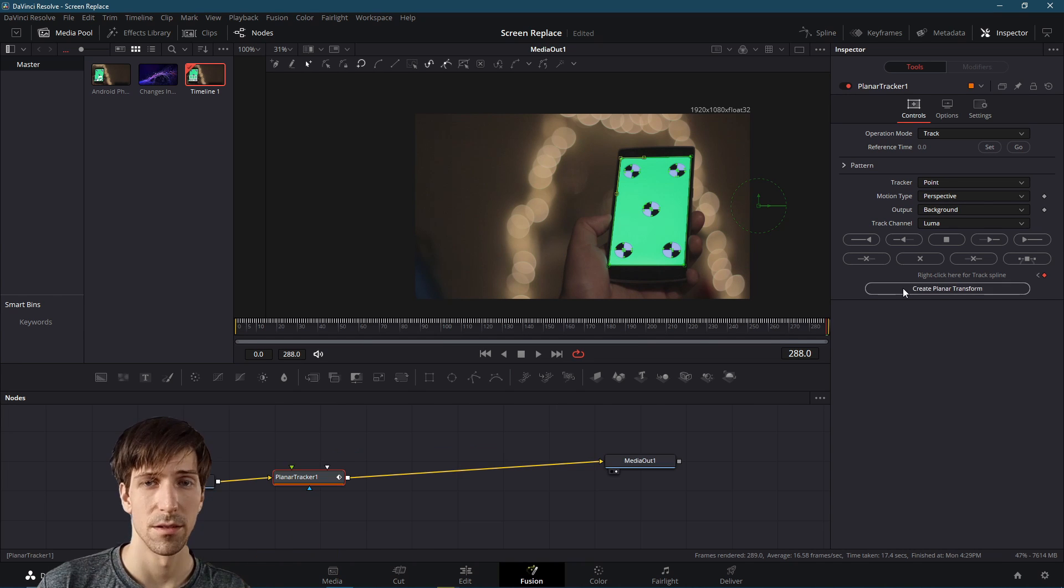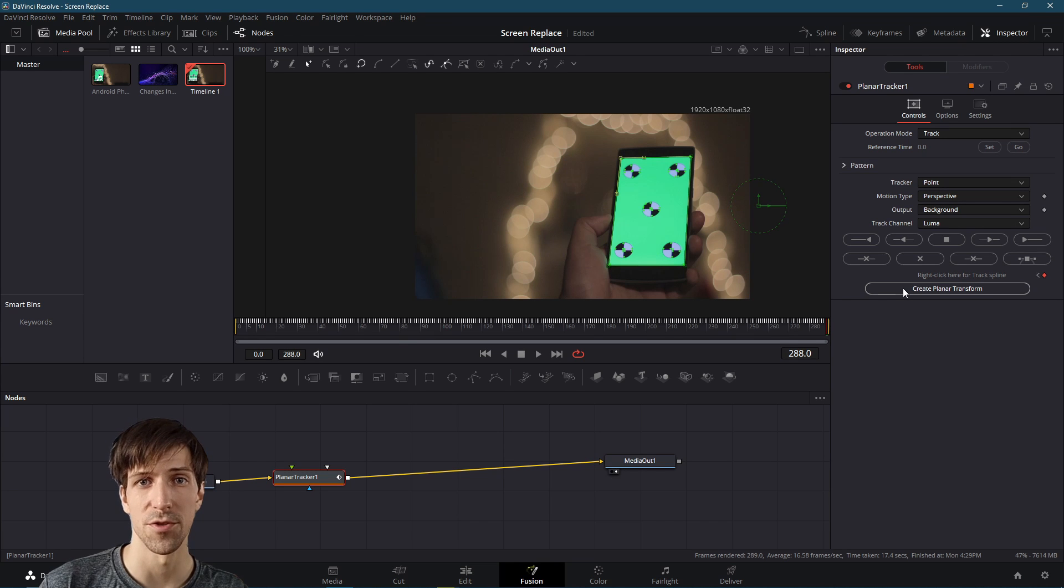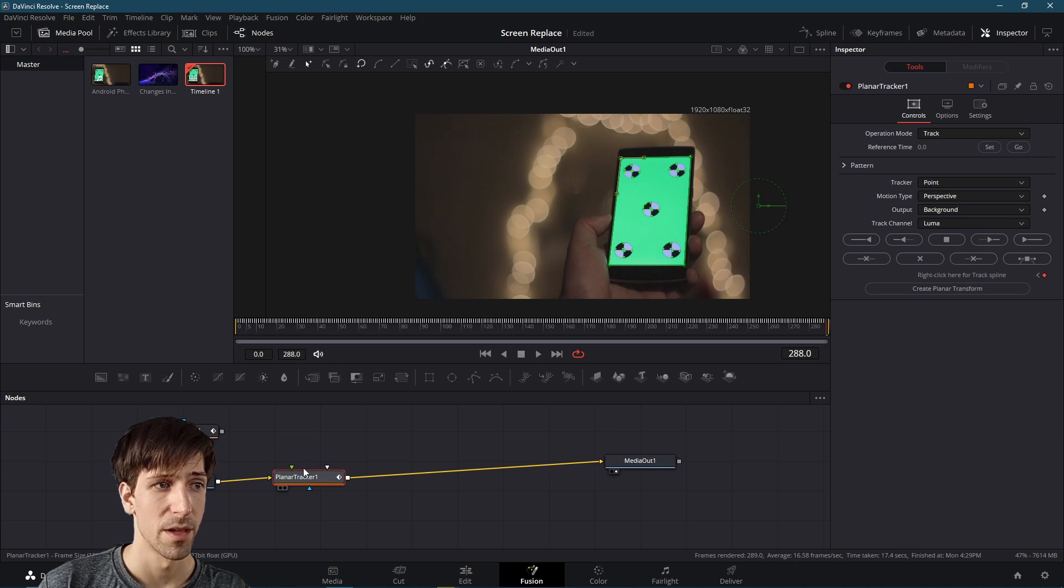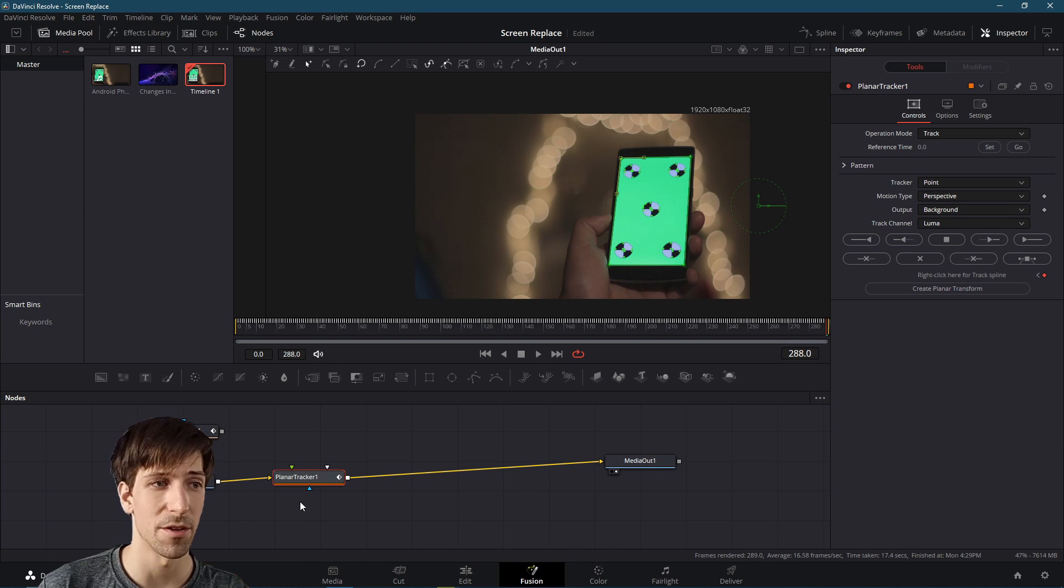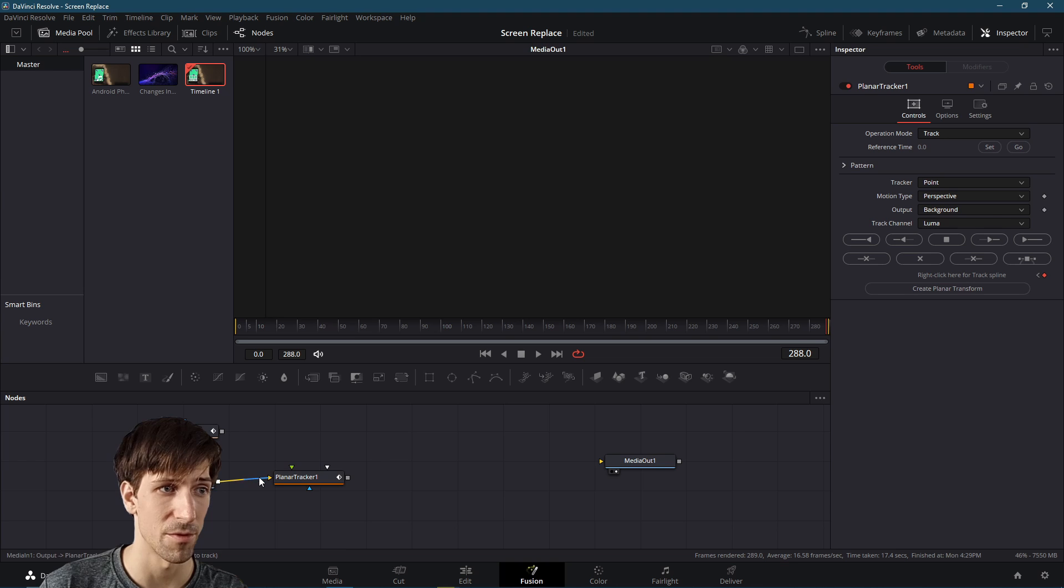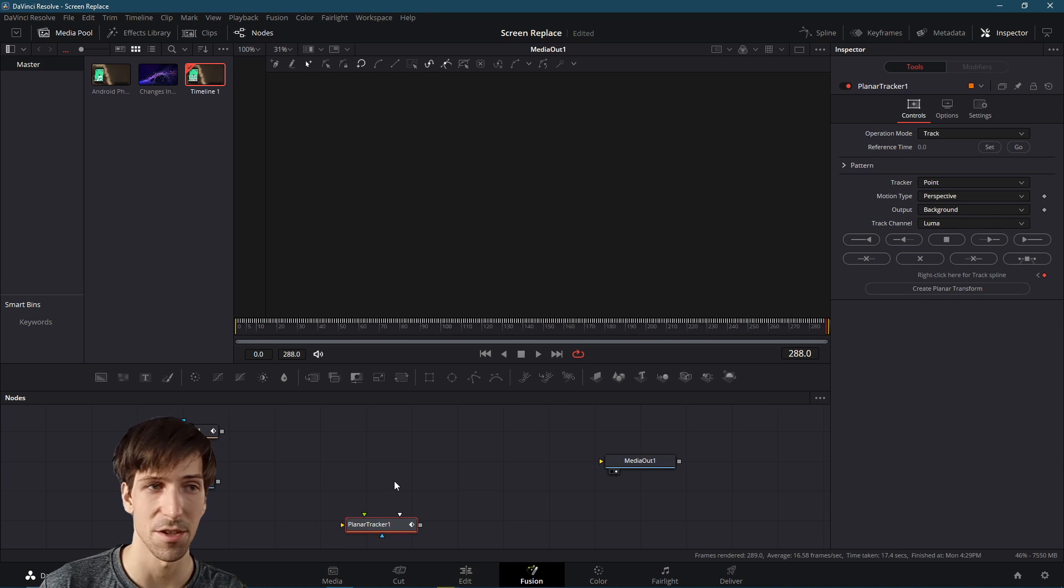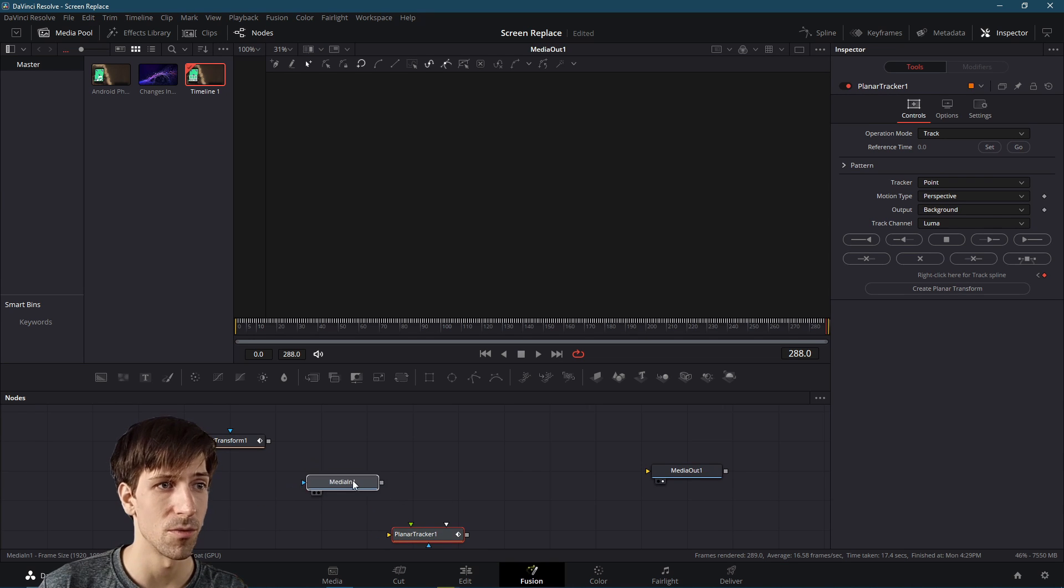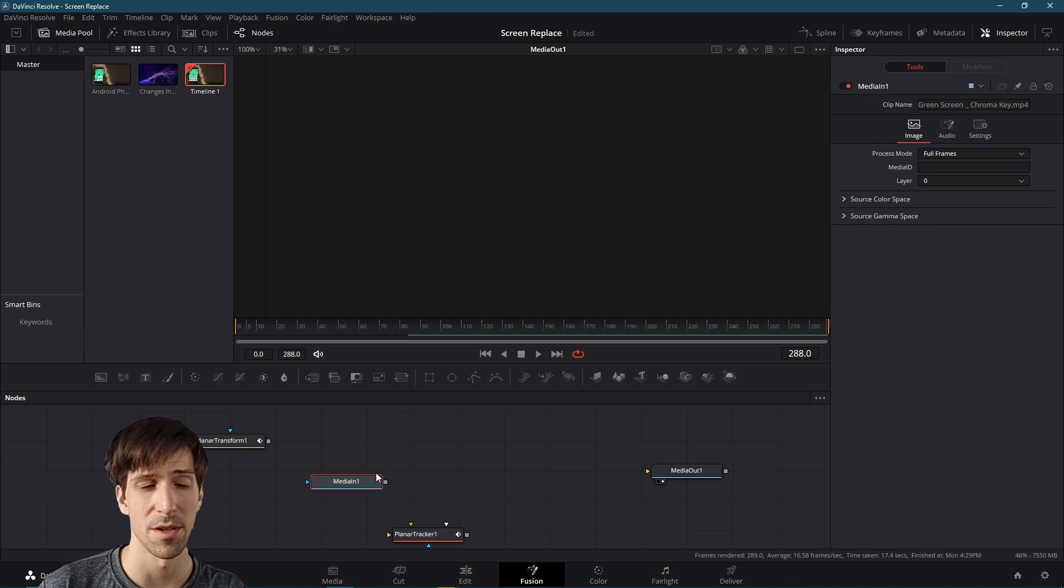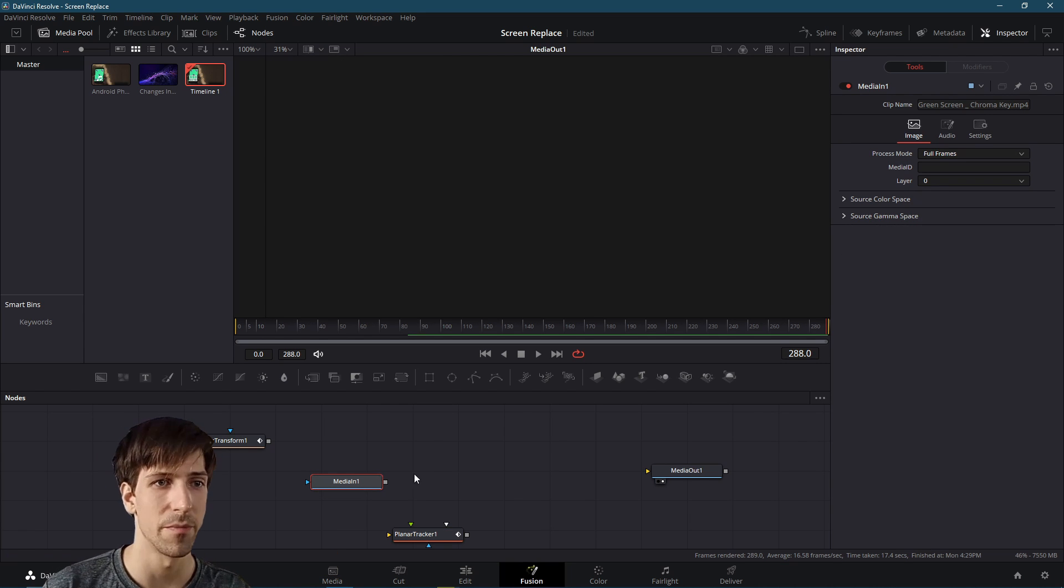And now we can take this data and use it to adjust the position of the screen overlay we'll add on. And the way we're going to extract the data is by using this create planar transform button. So if I go ahead and click that, we get a new node. The planar tracker at this point is no longer going to be necessary. We can leave it there. Or if you'd like, you can just disconnect it from everything else, if that makes it less confusing.